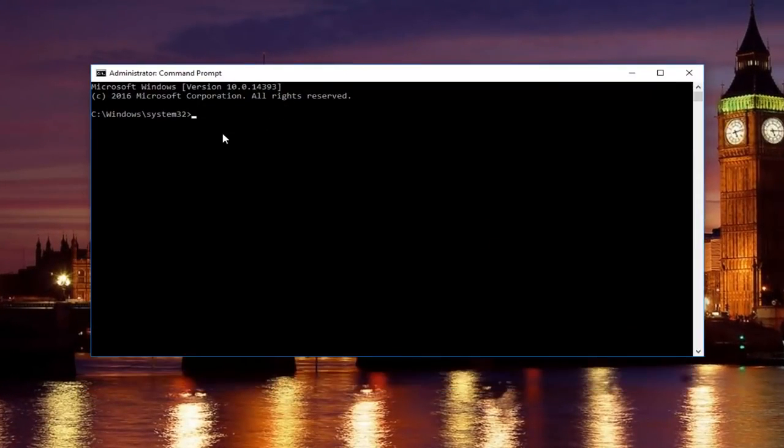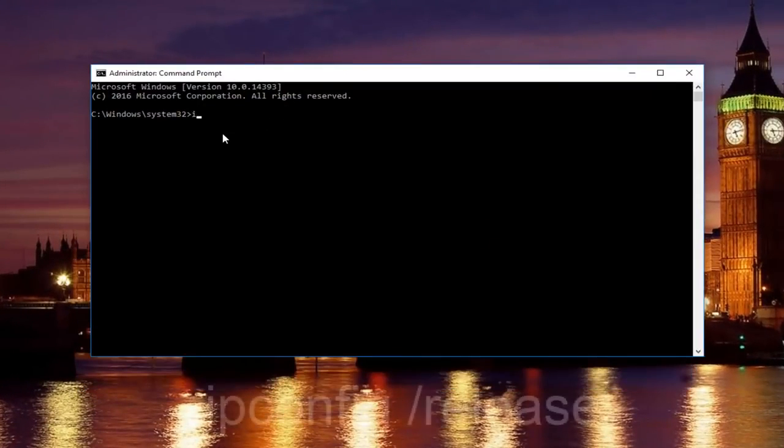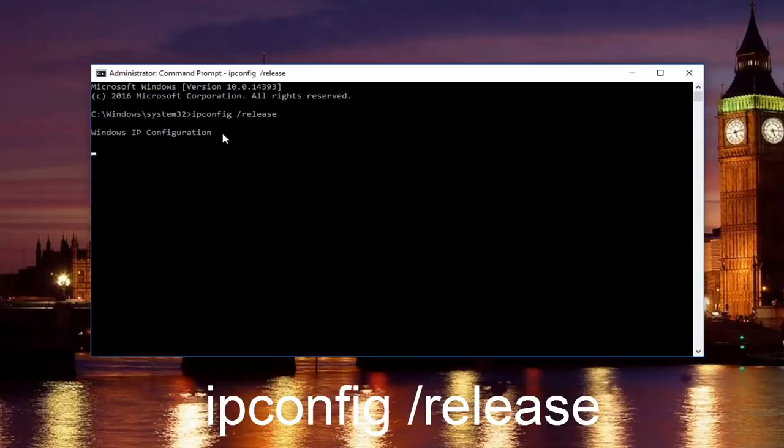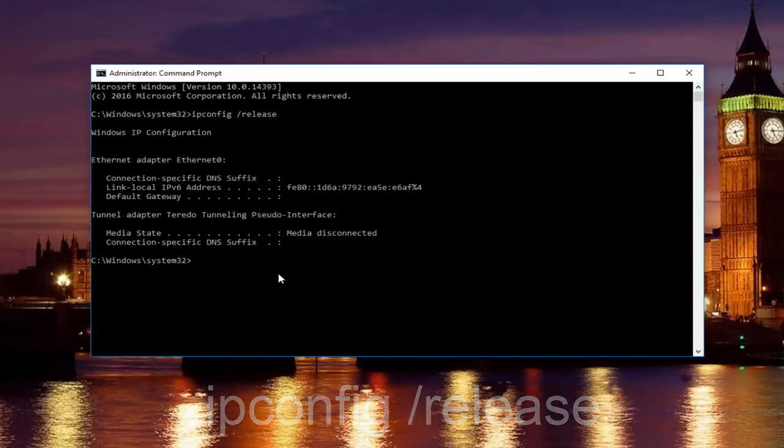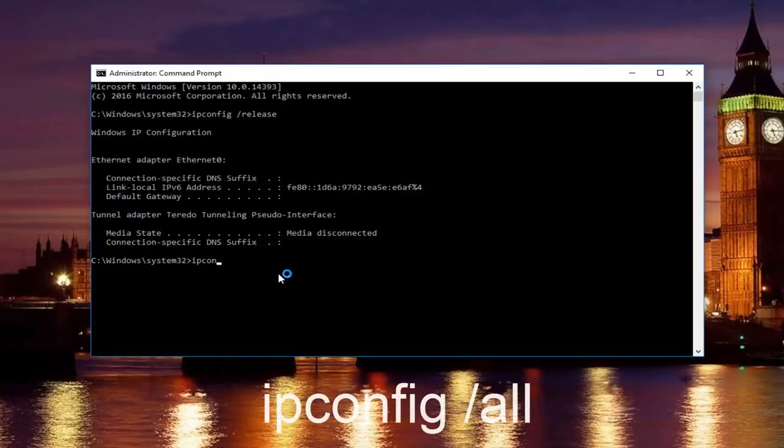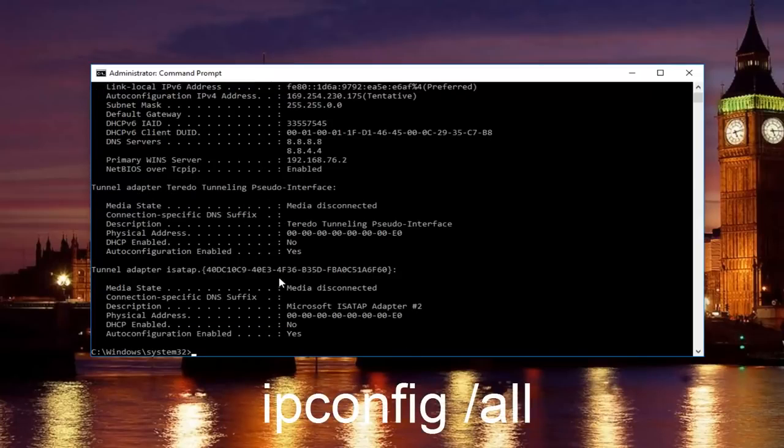Now in our command prompt, we're going to type in ipconfig /release and then you're going to hit enter on your keyboard. Once you're done doing that, you're going to type in ipconfig /all and then hit enter again.